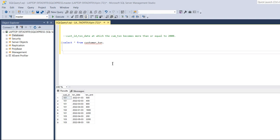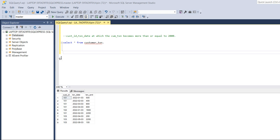Hey everyone, welcome back to my YouTube channel. I'm back with a very interesting query that was asked in a data analyst interview. We have a customer transaction table with customer ID, transaction date, and transaction amount. We need to find the customer ID and transaction date at which the cumulative transaction amount becomes more than or equal to 2000.